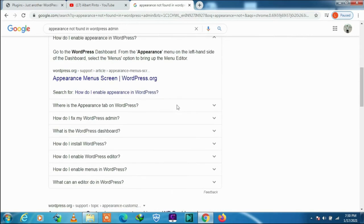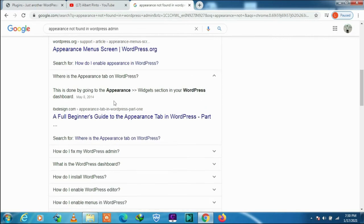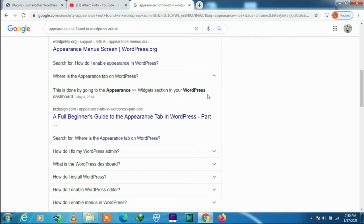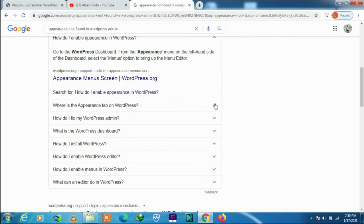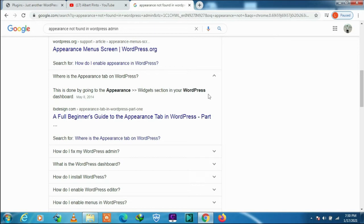Let's read another one. Where is the appearance tab on WordPress? This one says this is done by going to the appearance, then you have to go to widget section in your WordPress dashboard. You may try all this but still your problem might not be sorted out.